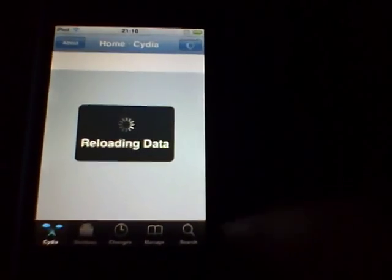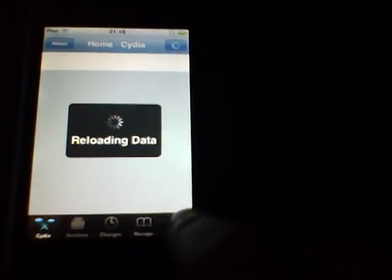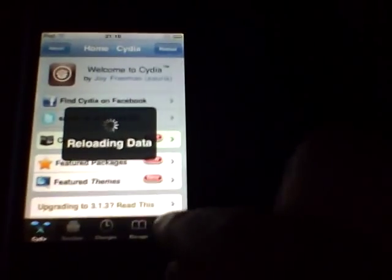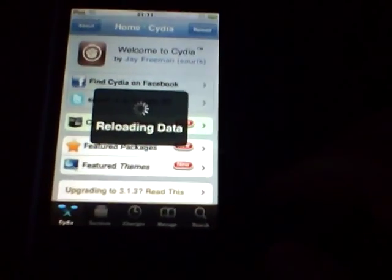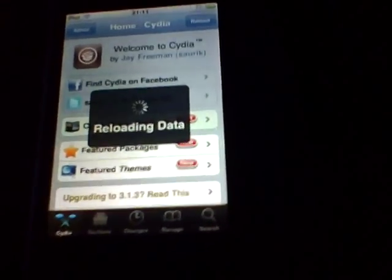Go into search — sorry I've taken a long time — go into search, type in 'simple background'.